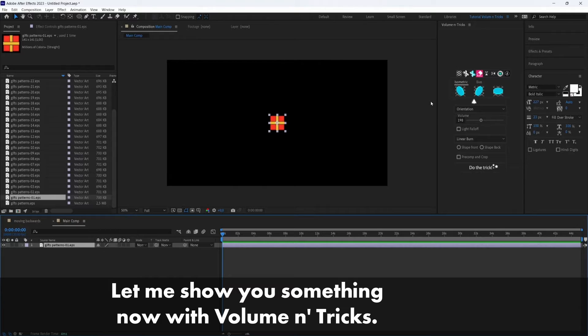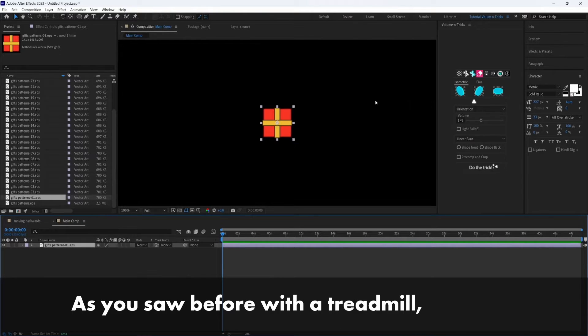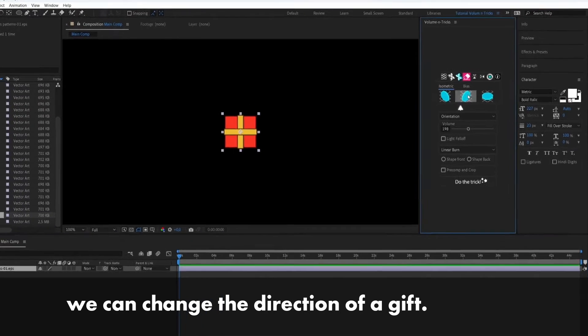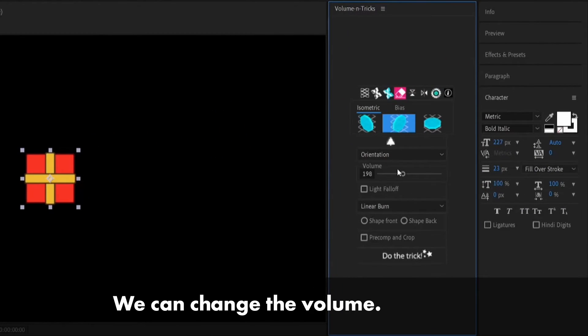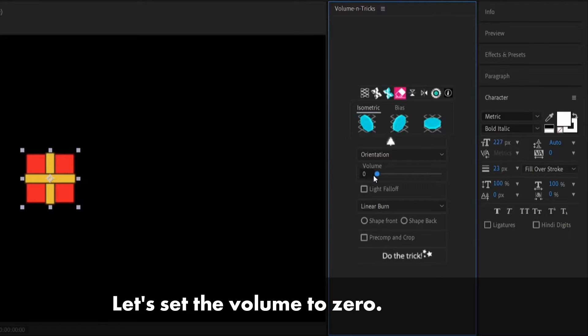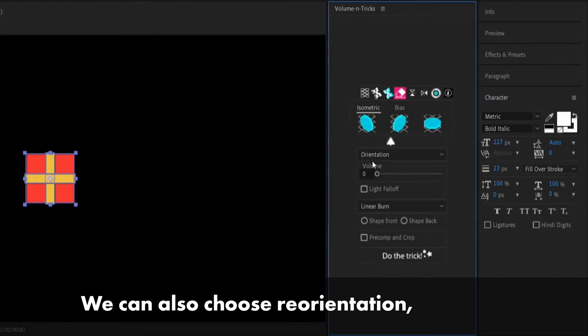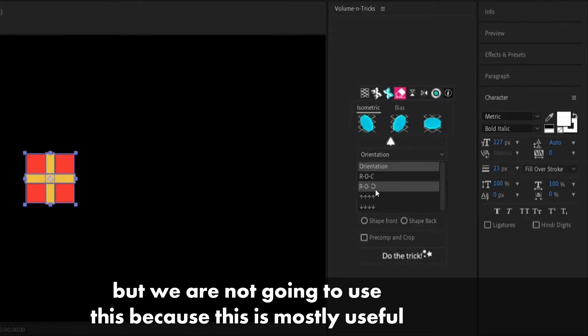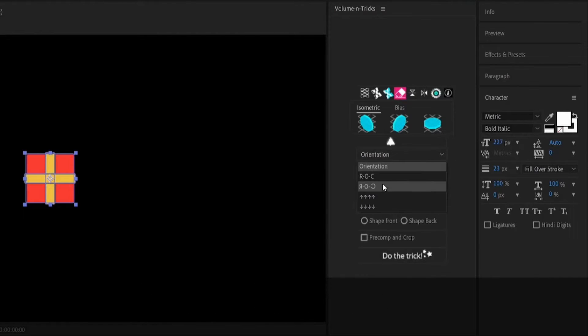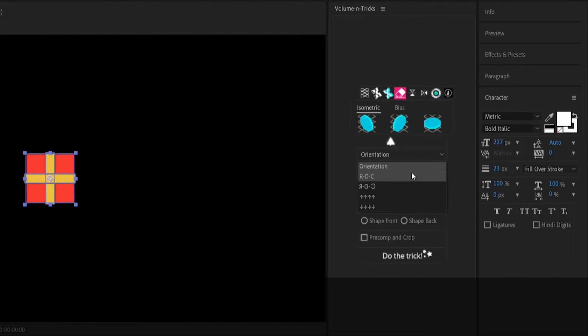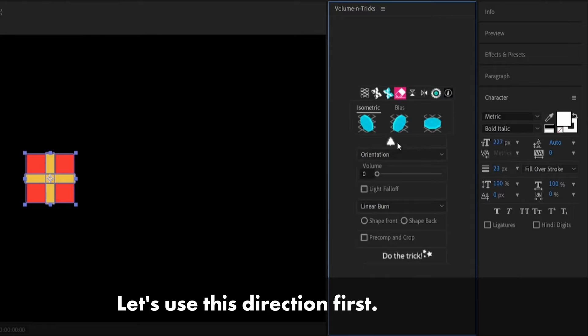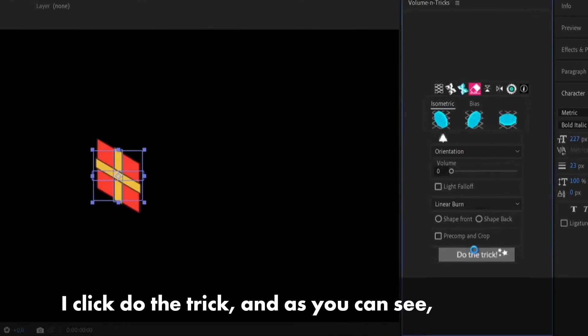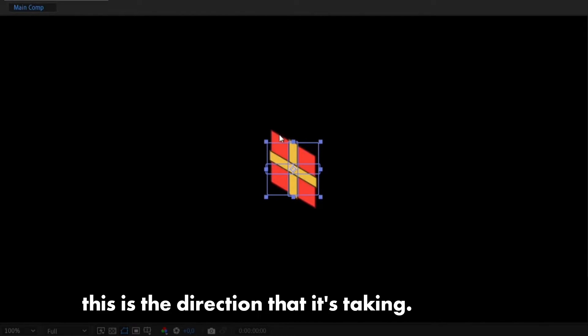Let me show you something now with Volumetrix. As you saw before with the treadmill, we can change the direction of the gift. We can change the volume. So let's first set this to zero. Let's set the volume to zero. We can also choose the orientation but we are not going to use this because this is mostly useful when you use text or very specific shapes. Okay, let's choose this direction first and I click do the trick and as you can see this is the direction that it's taking.